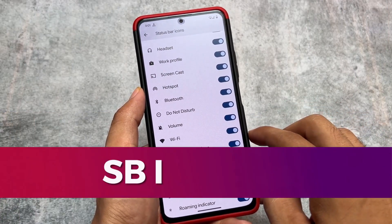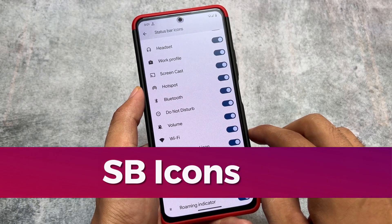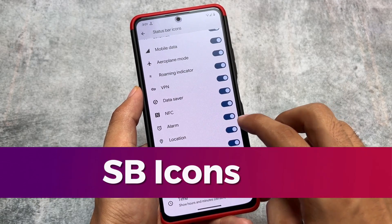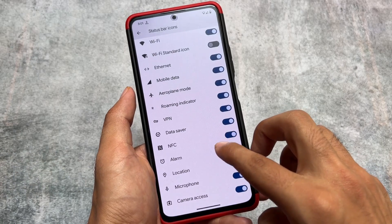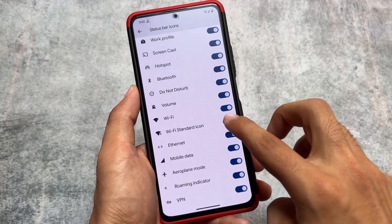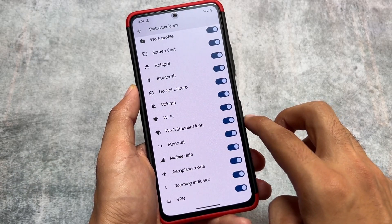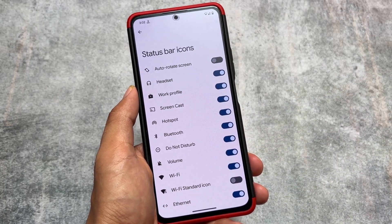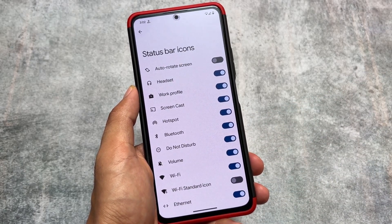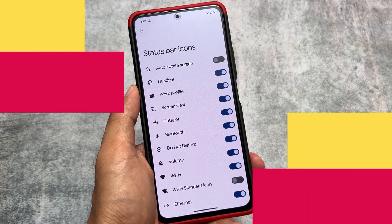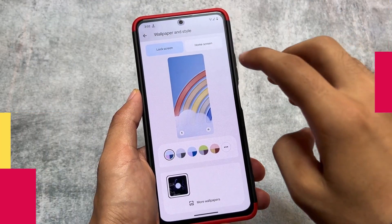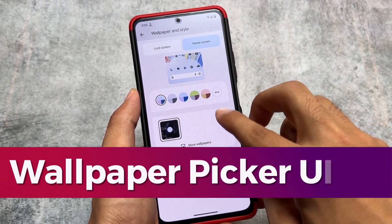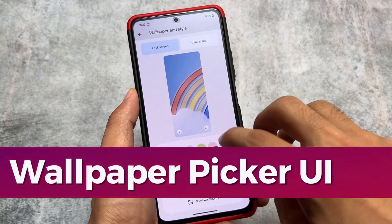We also have the option to enable or disable some icons from the status bar, similar to stock Android, but with a few extra icons available like data saver, which you can enable or disable. We also have the Wi-Fi standard icon option available, which is not available in many custom ROMs or in stock Android.